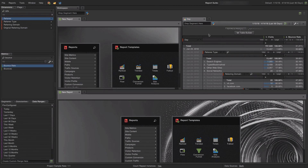If you spend 80 to 90 percent of your time working on analysis, this is probably the best tool from the web analytics offering. This was Ad Hoc Analysis, and now let's have a look at the fifth tool I wanted to show you today.